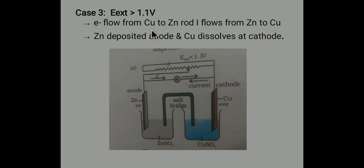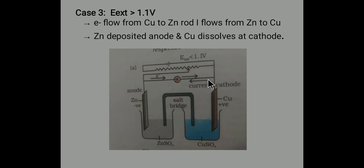In case three, when you provide external voltage more than 1.1 volts, it is the exact reverse of case one. Here zinc is getting deposited and copper is getting dissolved. Electrons flow from copper to zinc, and current flows from zinc to copper — the directions are exchanged. So this covers the basic things about electrochemistry which you need to know before entering into the electrochemistry concepts.